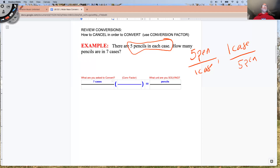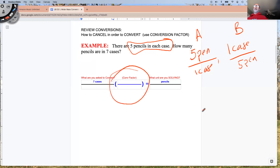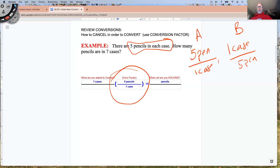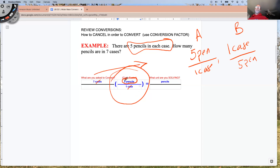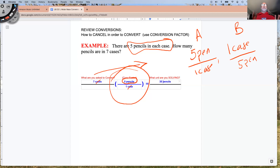It doesn't matter how we write it because it's just a conversion factor. We're going to use example A in the conversion factor: five pencils for every one case. The word 'cases' will cancel, leaving us with 'pencils.' We always multiply across and divide on the bottom. So seven times five equals 35, divided by one equals 35. The answer is 35 pencils. If you can work this out easily, then the rest of our problems are going to be very straightforward.